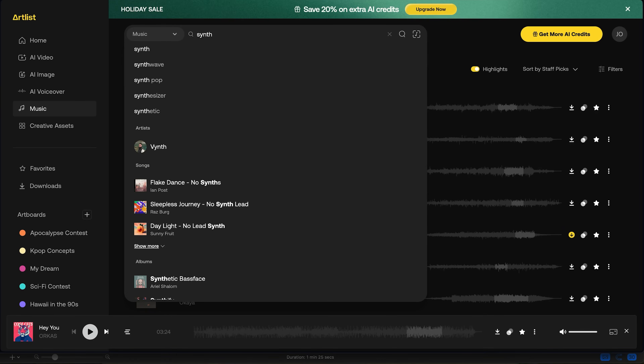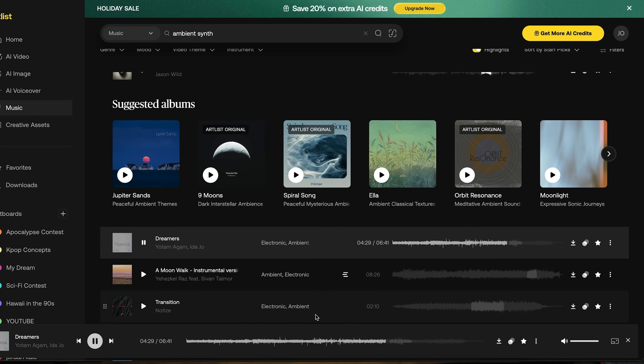The first part of editing for me is often picking the song. I went to Artlist, went to music, and typed in 'ambient synth.' I wanted something a little bit electronic but also very high-end and luxurious — nothing with a crazy beat. After a little digging, I found the track 'Dreamers' by Yodam Agam. It's the perfect blend of strings, synth, and a tiny bit of electronics, and it screamed luxurious.